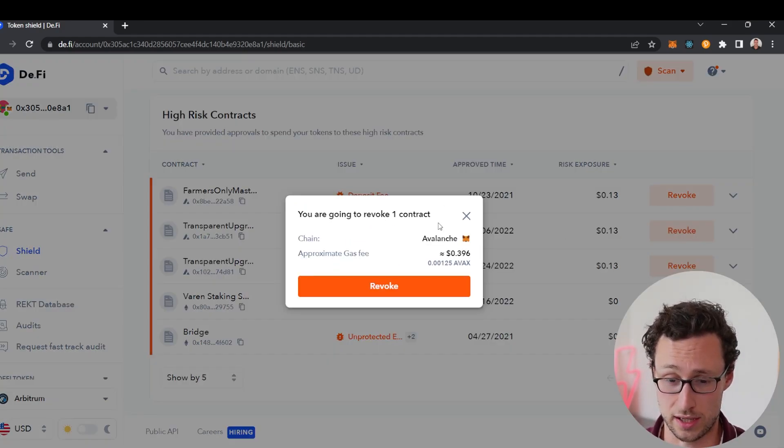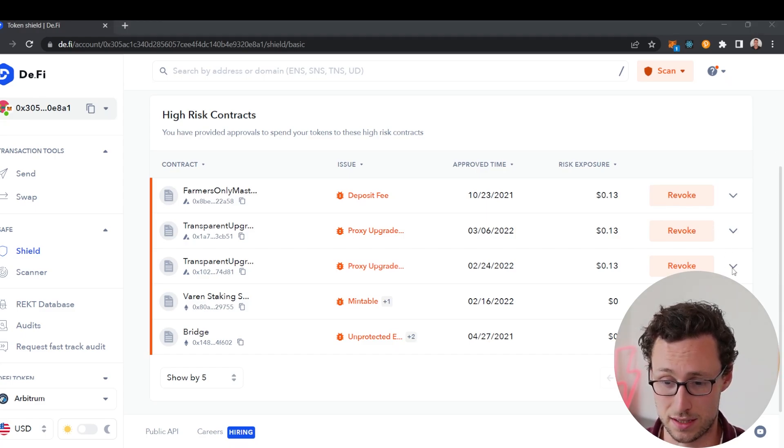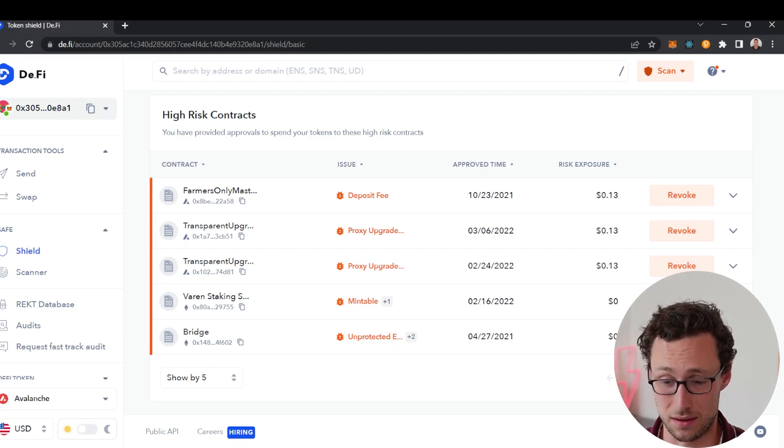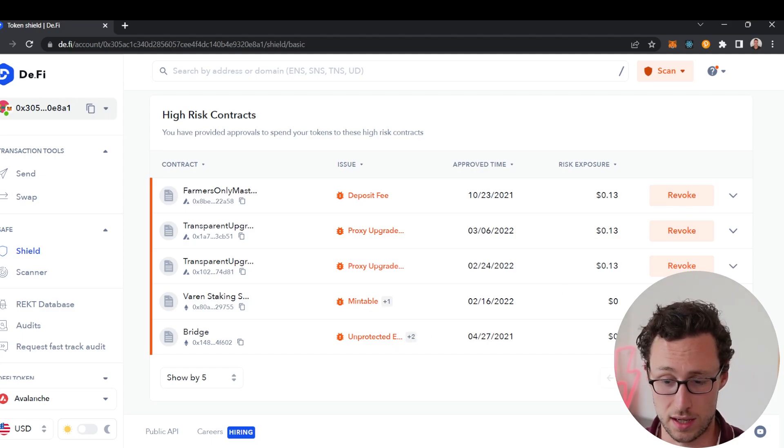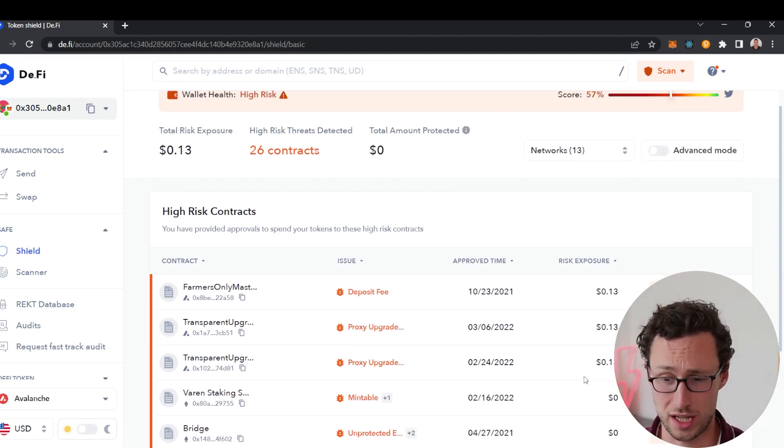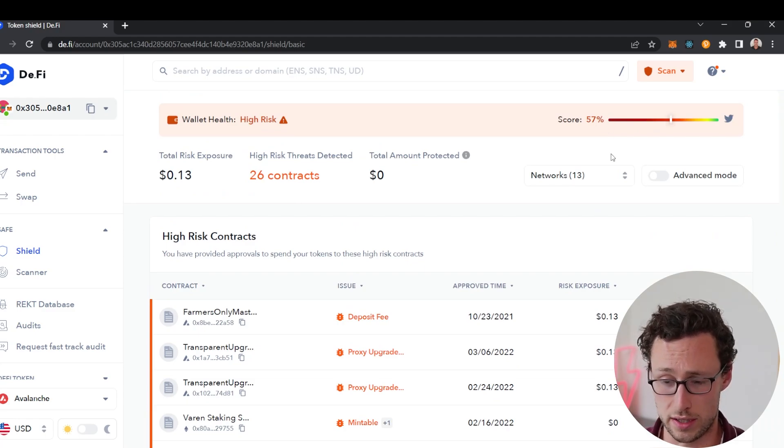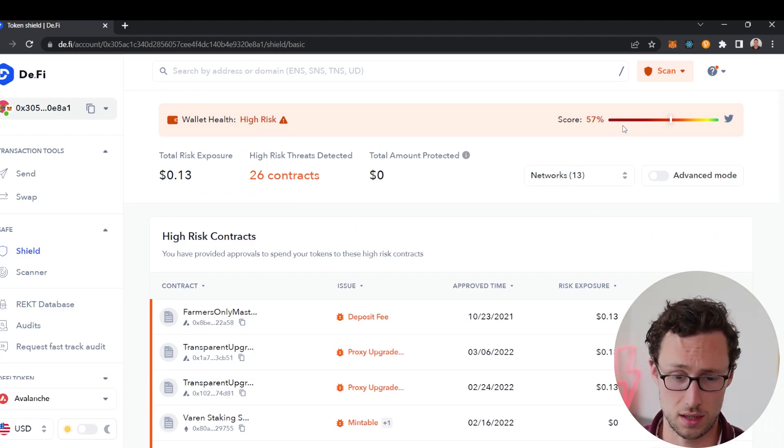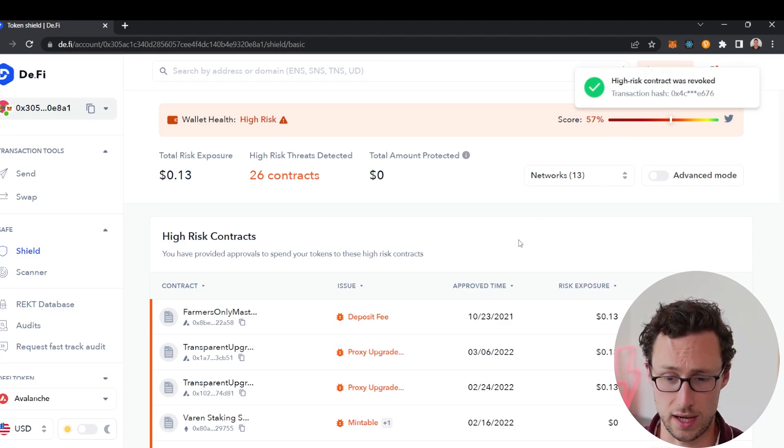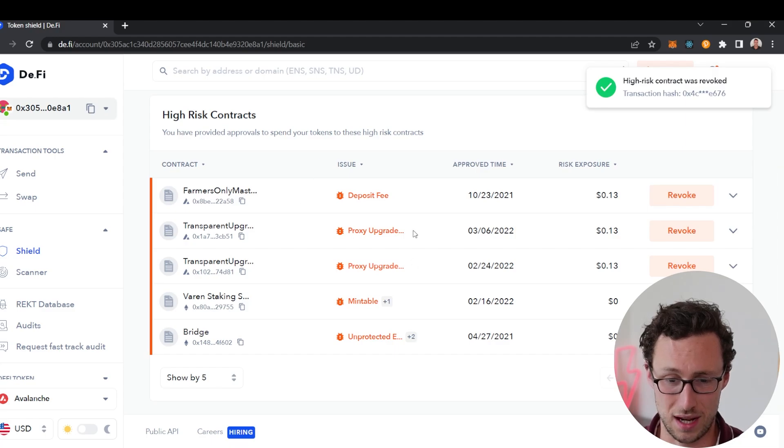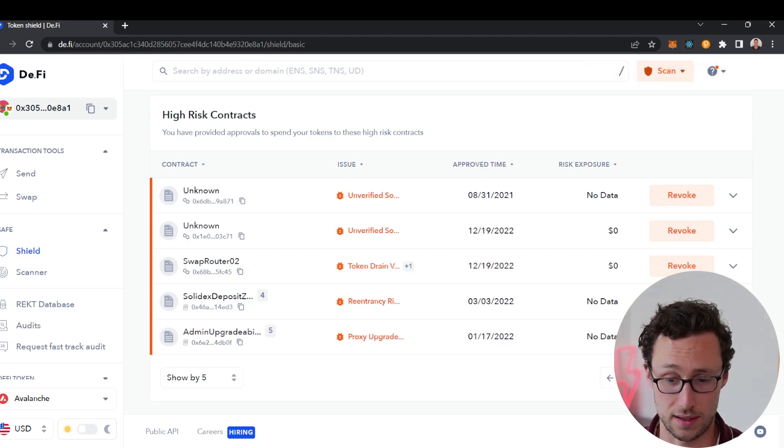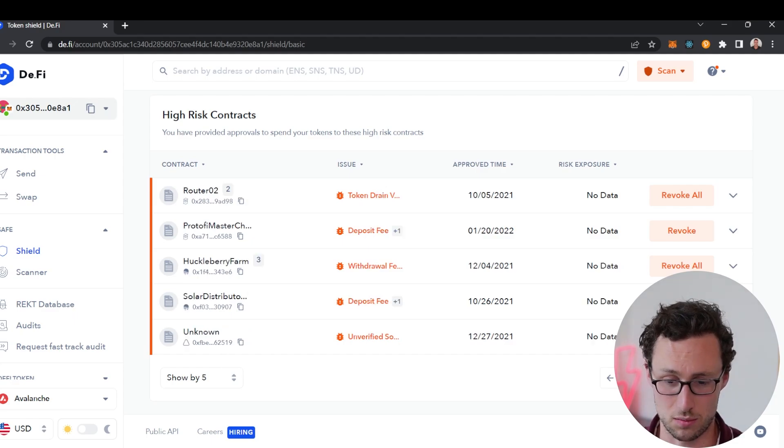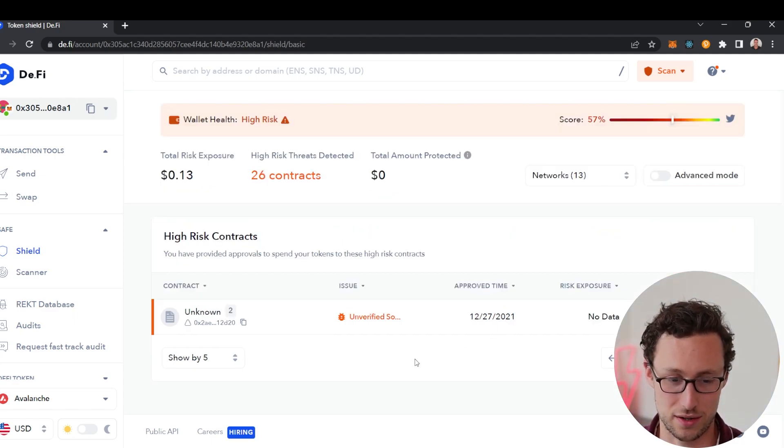I just click on the revoke button here and it's going to give me a prompt in Metamask to revoke the transaction. It's as simple as that, literally just in two seconds I was able to revoke those permissions. This is a really good way to just clean up your wallet. You can see here my score on this wallet is relatively low because I was using riskier things on here. Very quickly I could clean this up and get rid of the high risk smart contracts that I had approved.